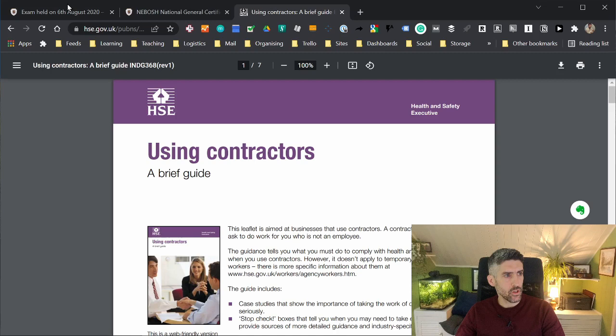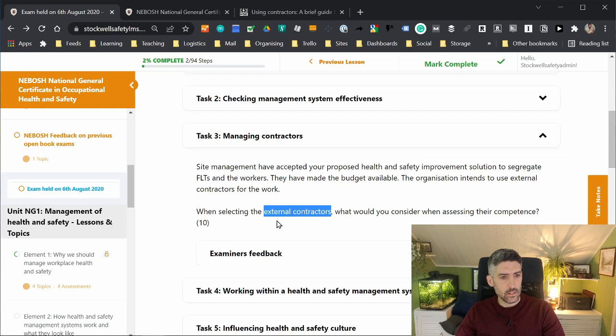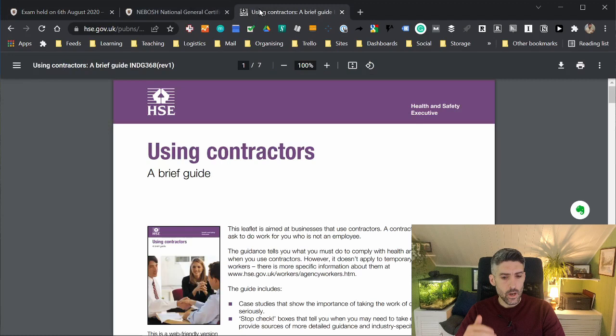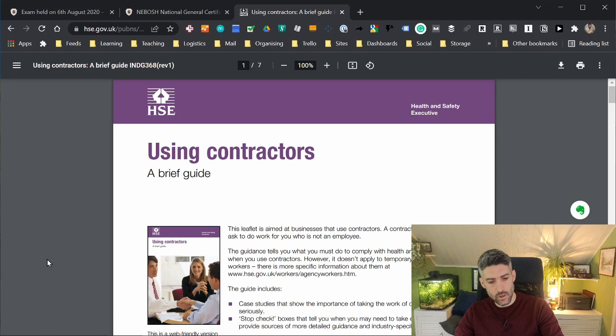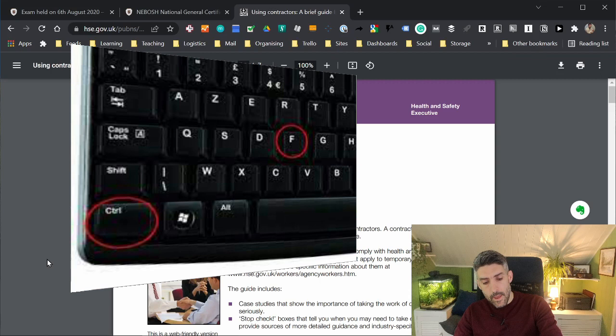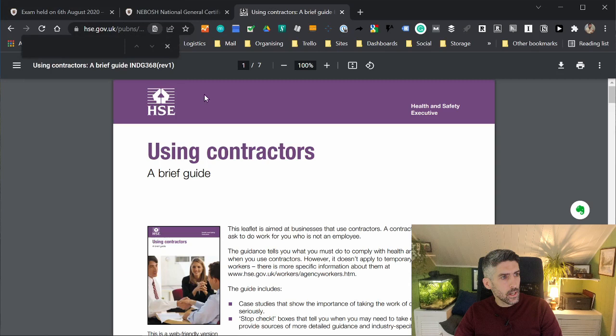Let's remind ourselves of the question. When selecting the external contractors, what would you consider when assessing their competence? We've got a document here to help us. Rather than read laboriously through the document, you can use another search function. This is what I do when I'm searching documents or websites or the internet in general: put your finger down on the control key on your keyboard and then press the letter F and a search dialog box comes up here.